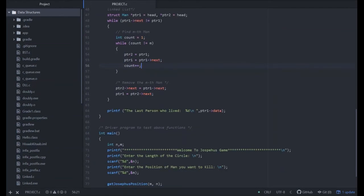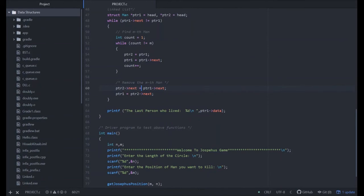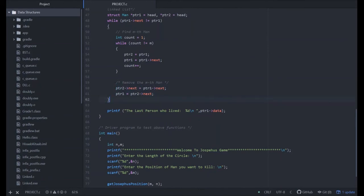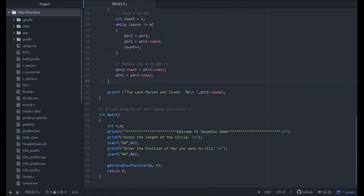To remove the mth man, pointer two of next equals pointer one of next, and pointer one of next equals pointer two of next. By this, we can remove the mth person. The last person who is alive will give the person data by ptr of one of data.